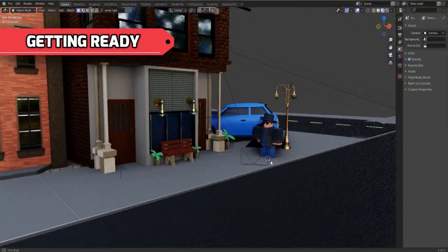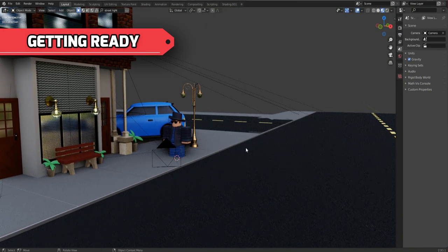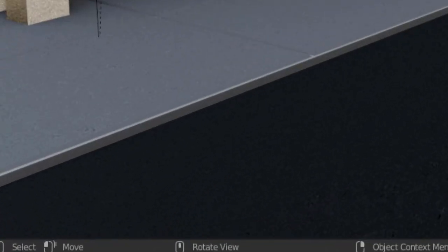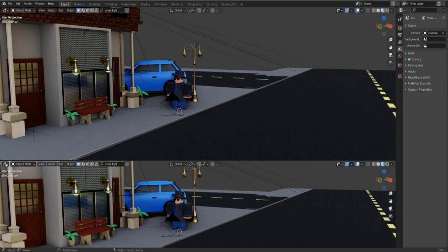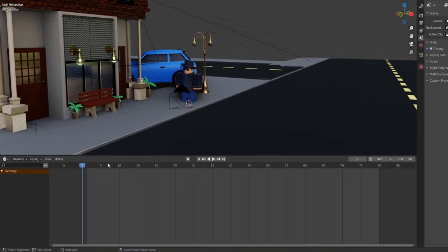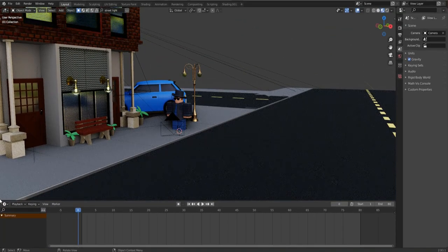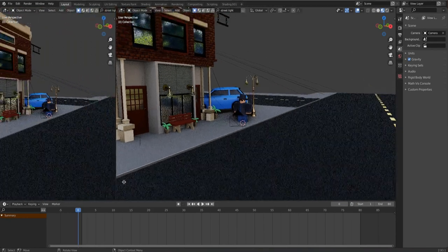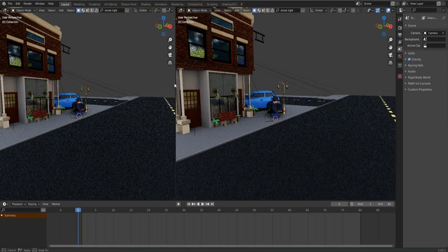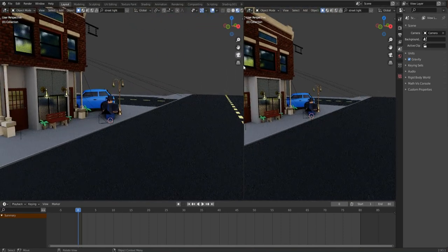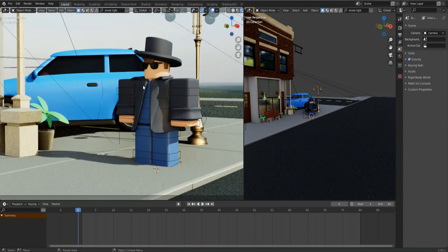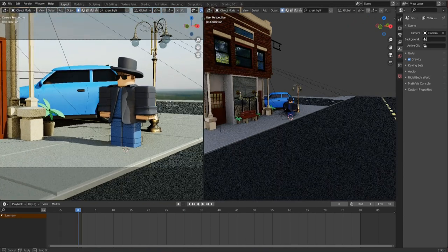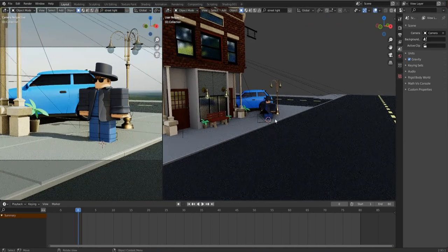After setting up your character and scene, open a split window from down here. Select Timeline from the editor type menu. Open another split window on the left and go to render mode. This way you can control and see your character from different directions and angles.